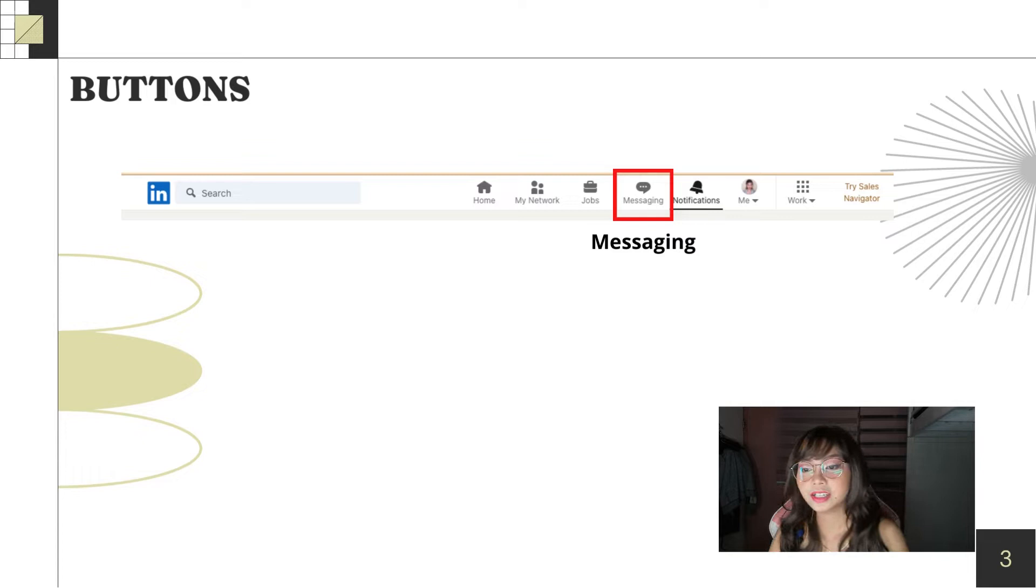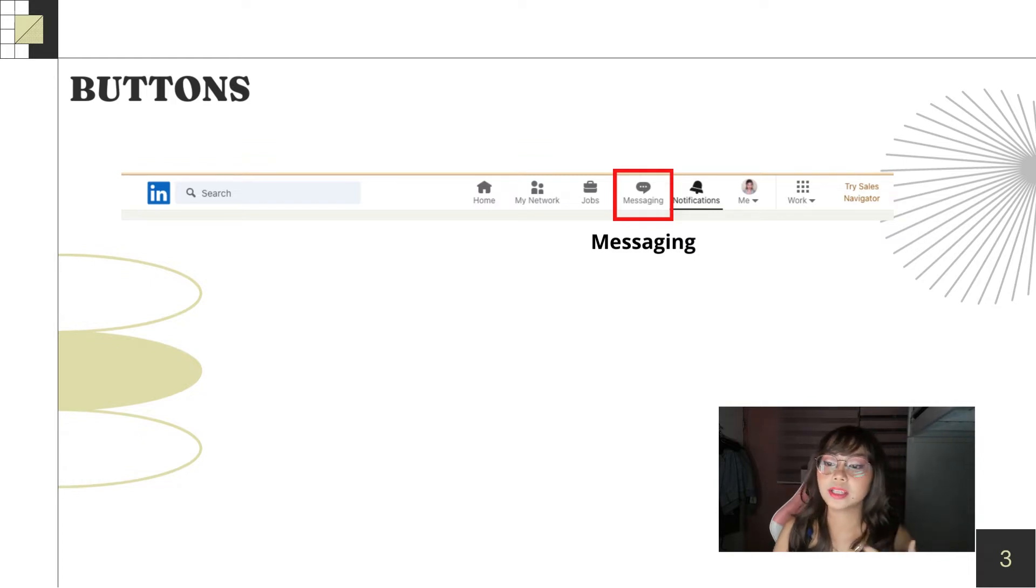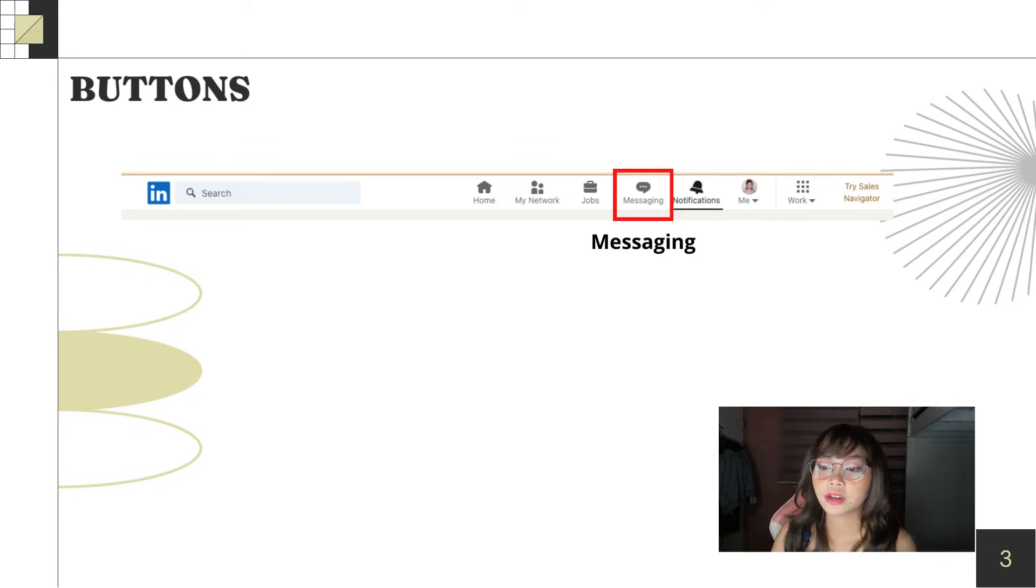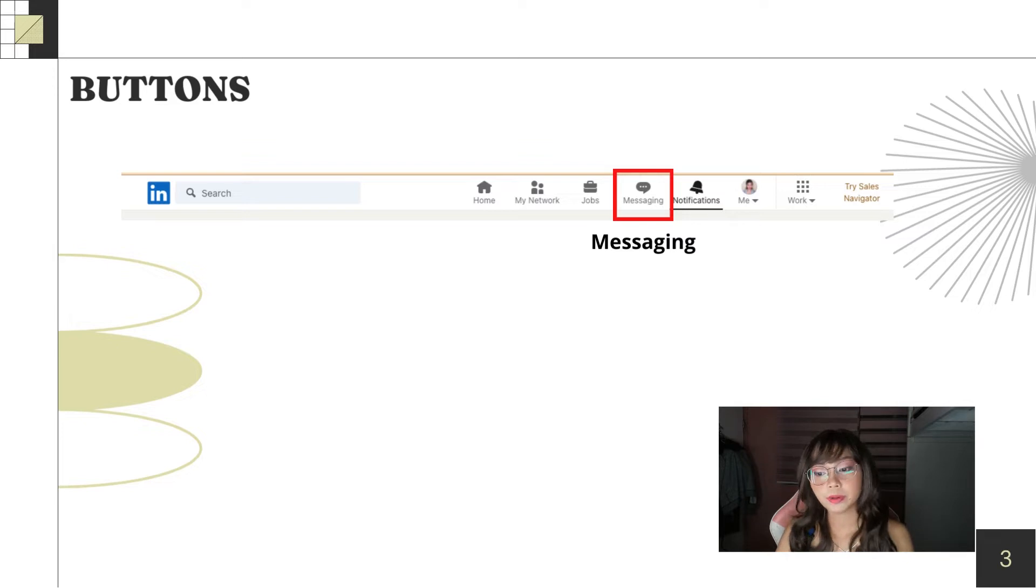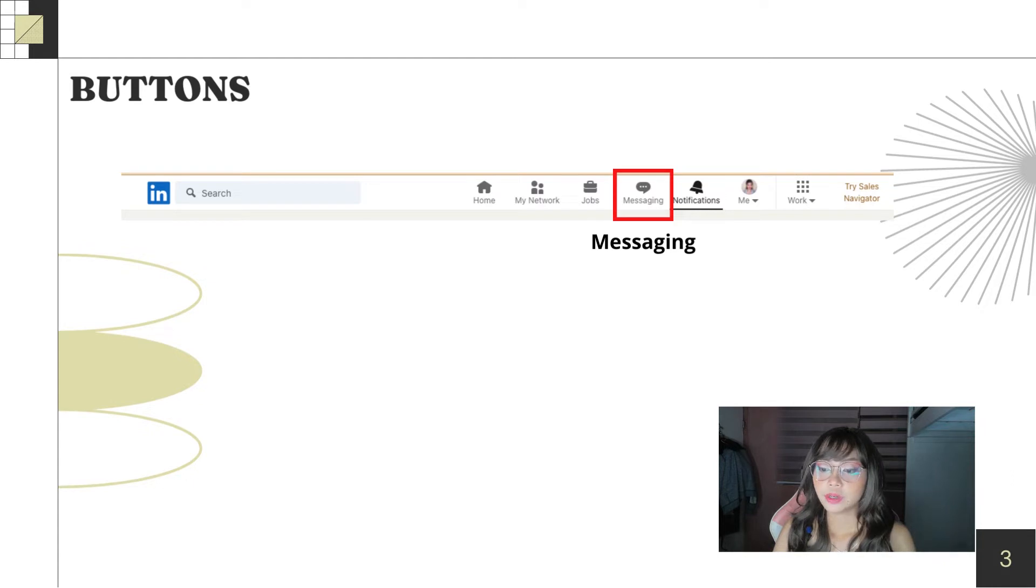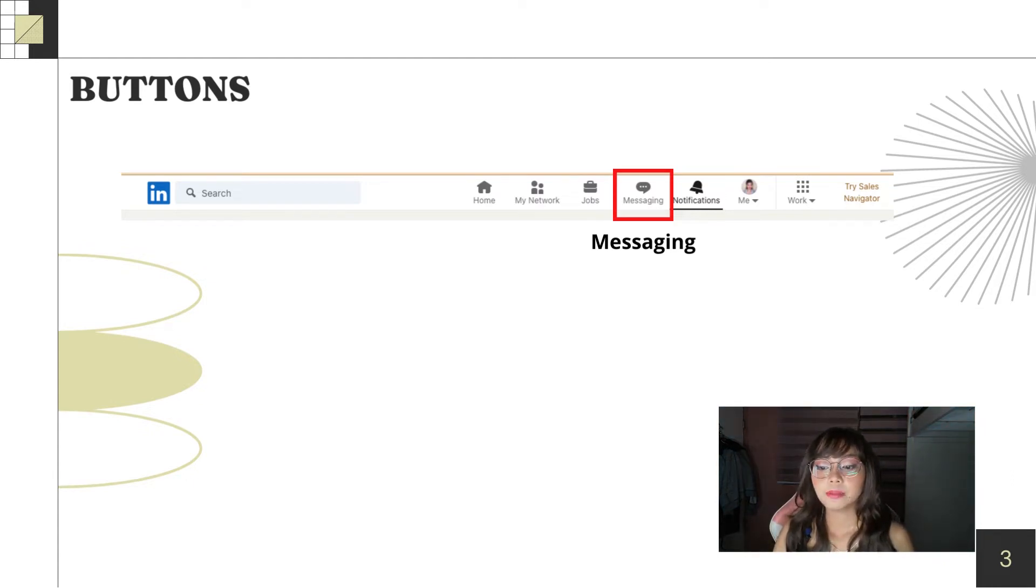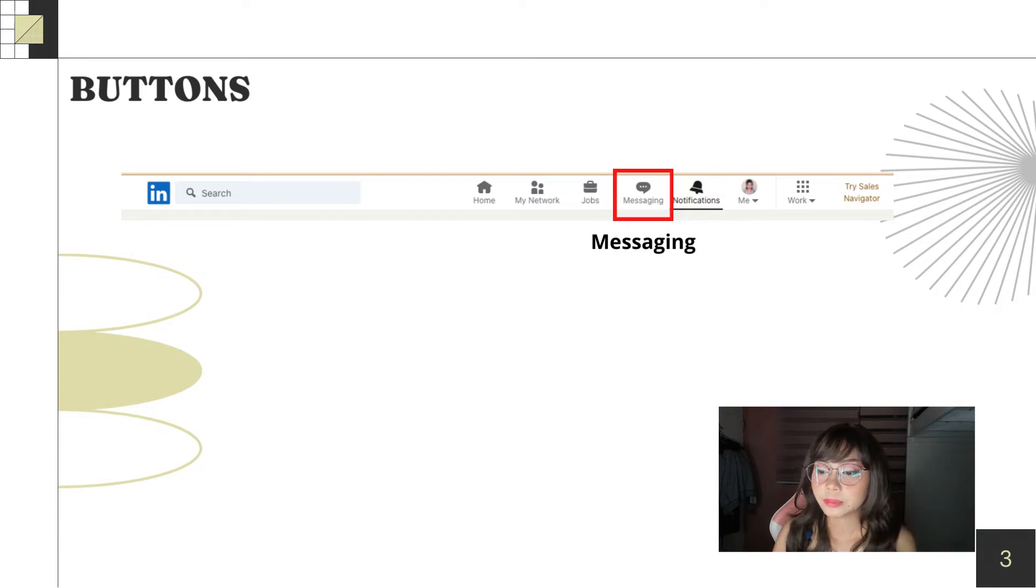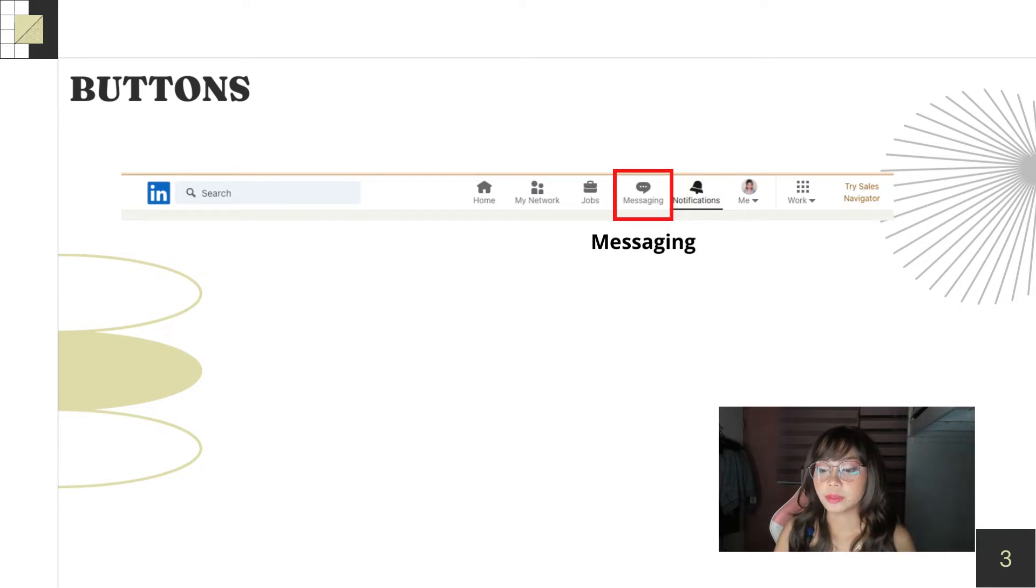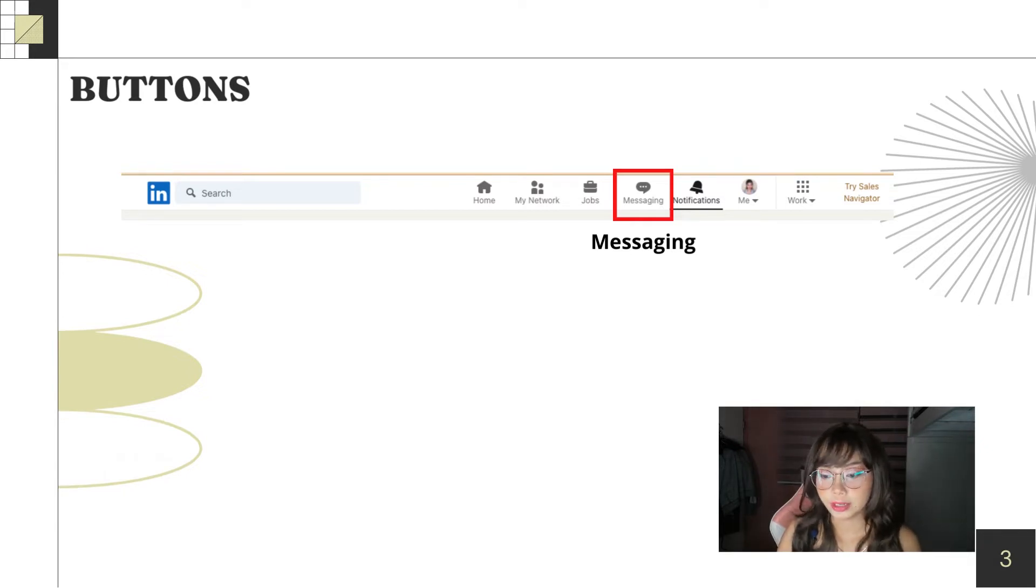So, next is you can message people on LinkedIn. You can connect with professional people and if you want to hire someone, you can message them on LinkedIn. But, maybe it's much better if you just call them directly because some people have a LinkedIn profile but they're not active on the website. They basically just use LinkedIn as a resume or portfolio.